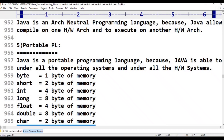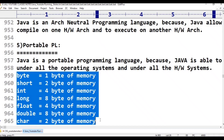Today we discussed the following points. First, Java is platform independent — compile on one operating system, execute on another. Second, Java is architectural neutral — compile on one hardware architecture, execute on another. Third, Java is portable because memory allocation is fixed regardless of 32-bit or 64-bit OS. We know: byte is 1 byte, short is 2 bytes, int is 4 bytes, long is 8 bytes, and so on.